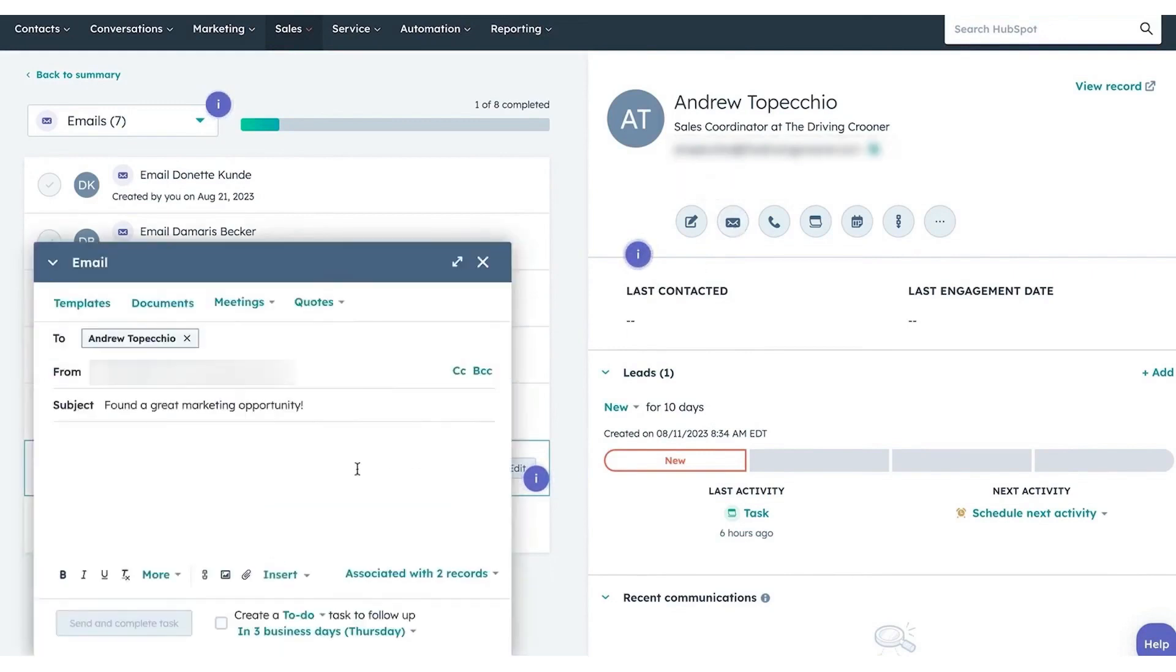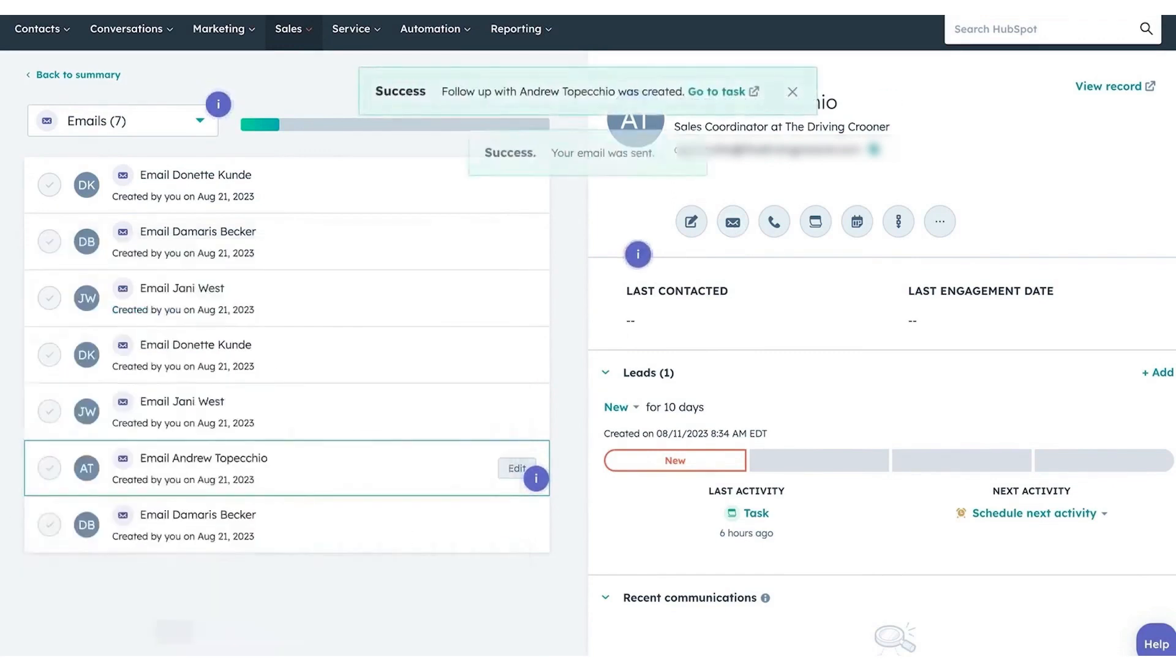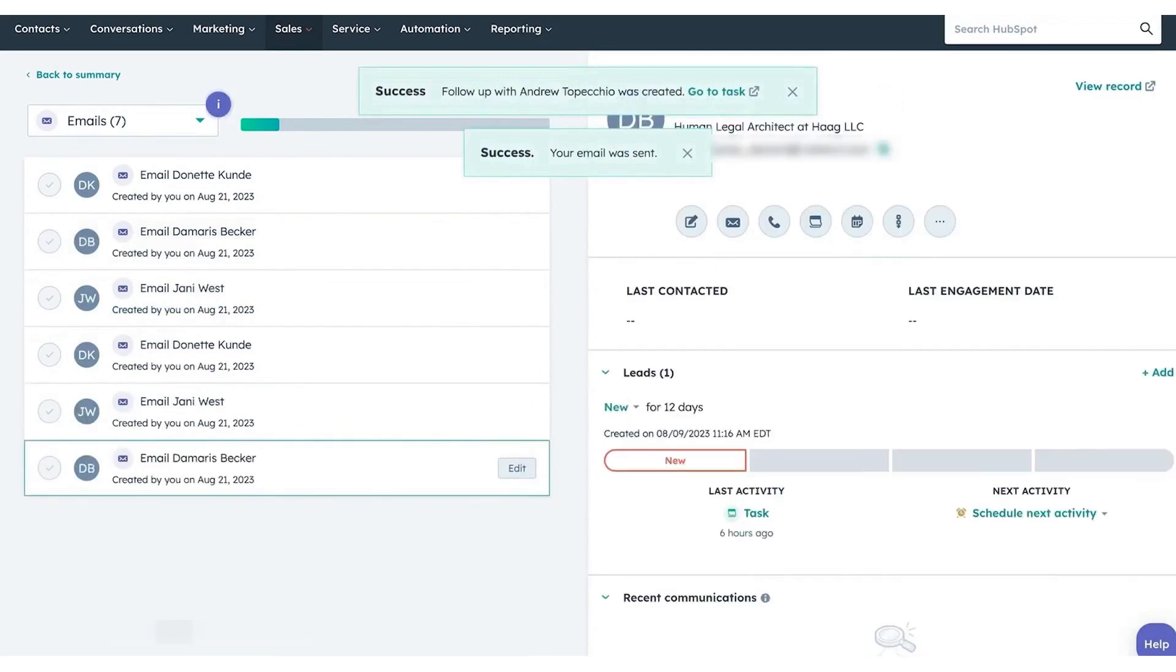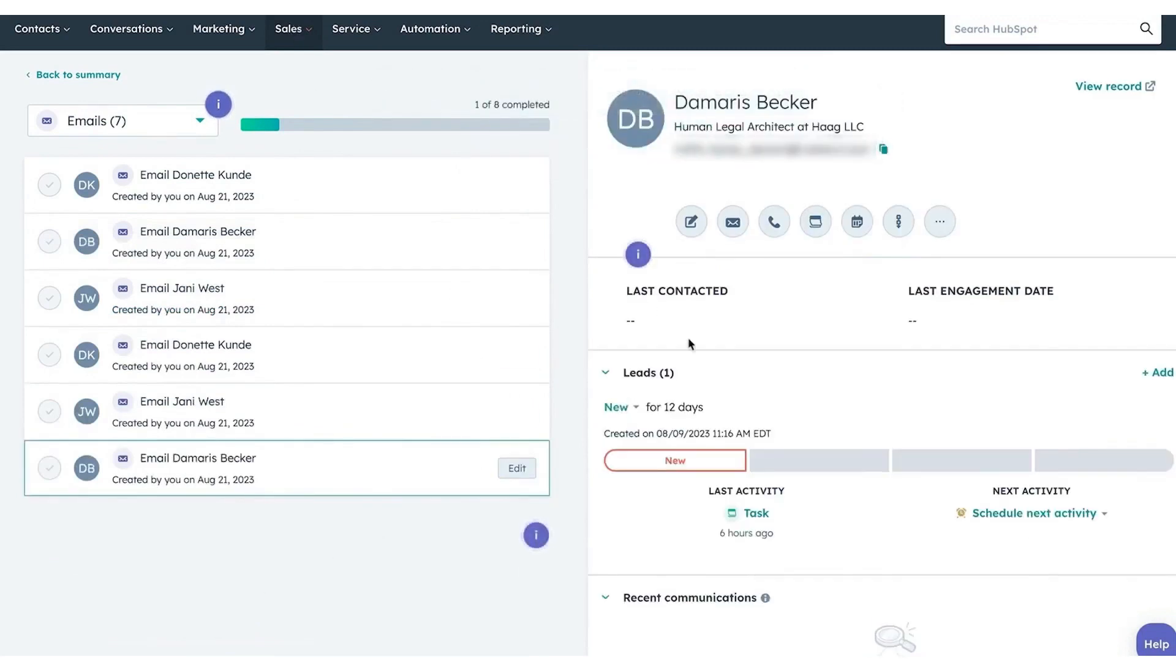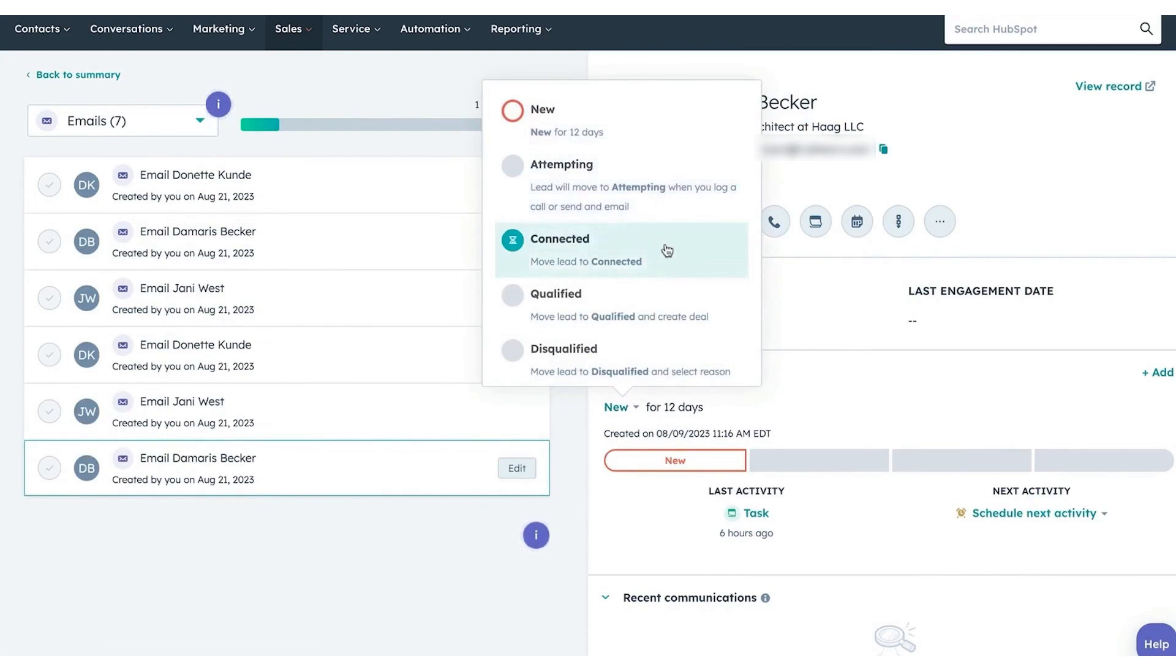Recognizing that sales opportunities aren't confined to the office, HubSpot has enhanced its mobile app to support on-the-go prospecting. Whether at a conference or traveling, reps can swiftly add new contacts by scanning business cards or QR codes and instantly initiate sequences. The app also facilitates the creation, review, and sending of personalized sales emails, aided by a content assistant.